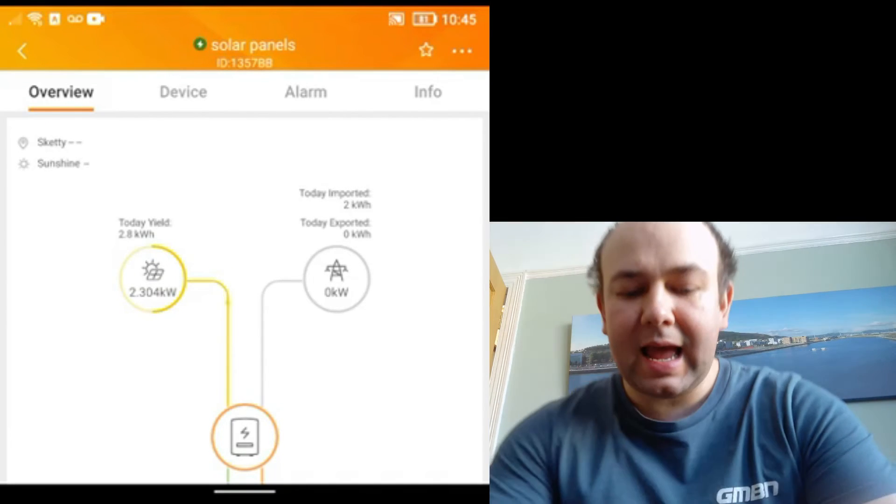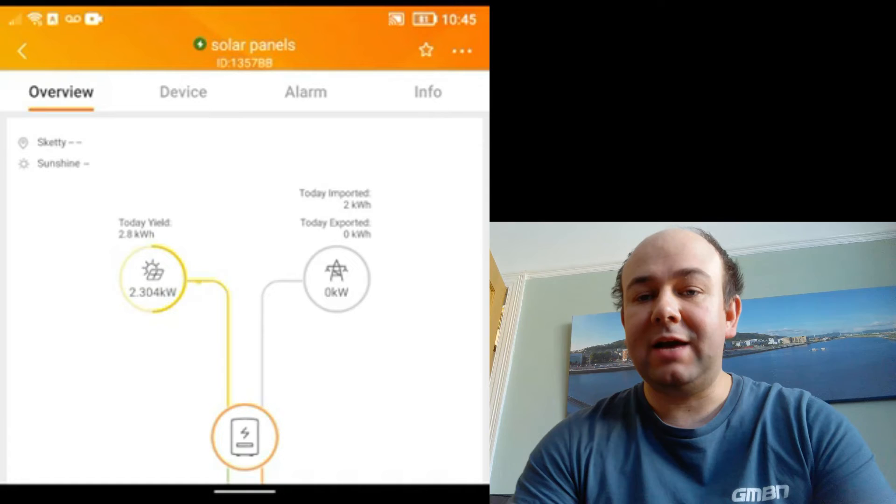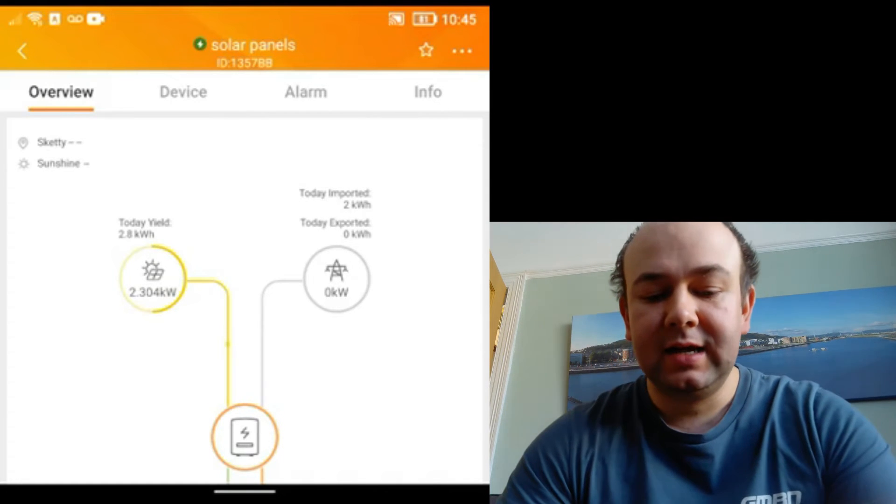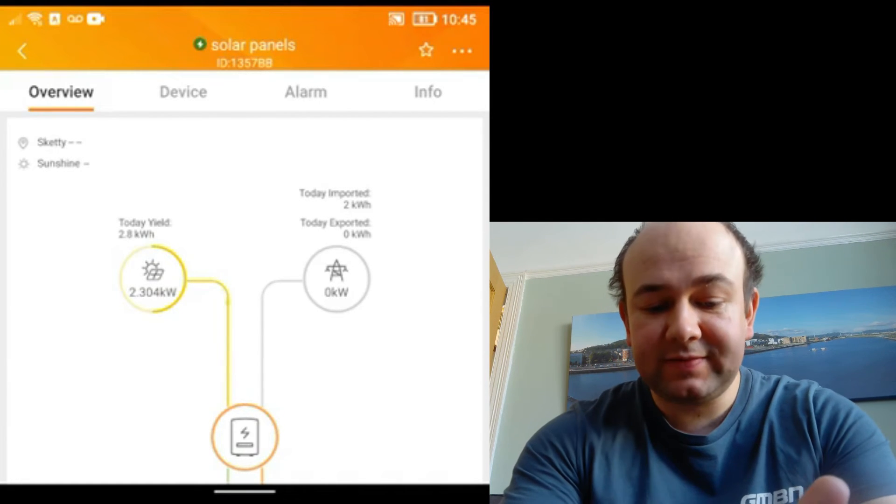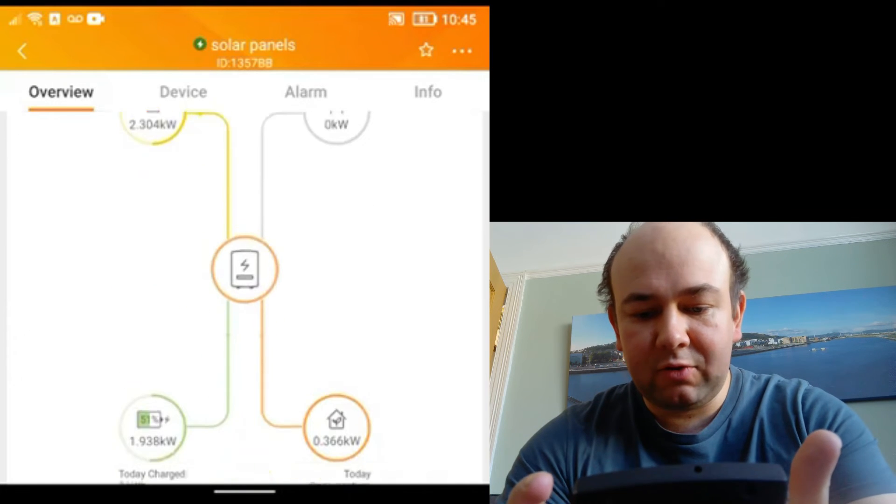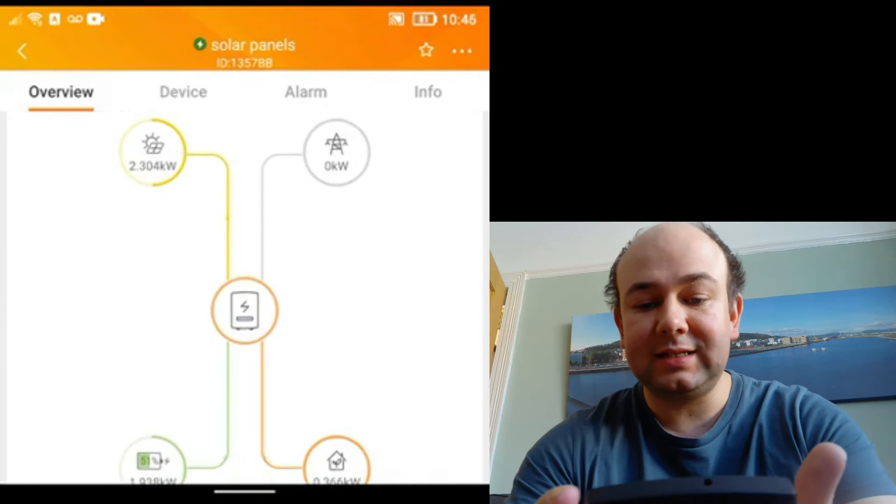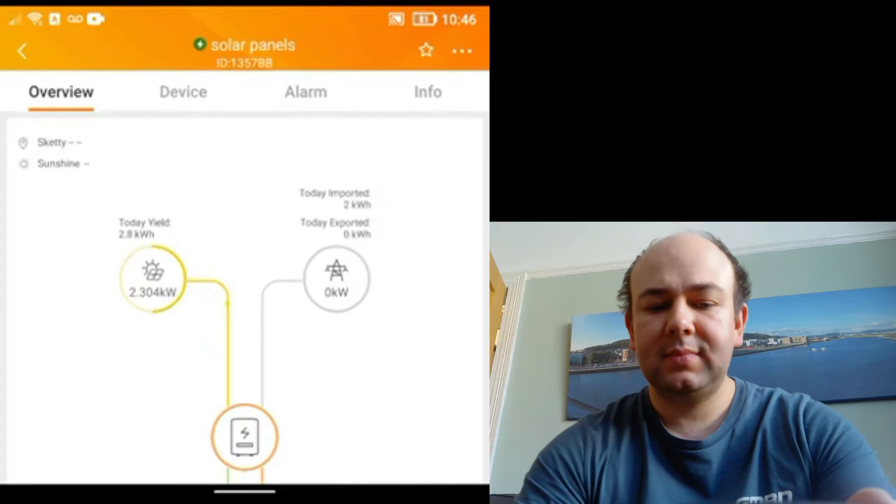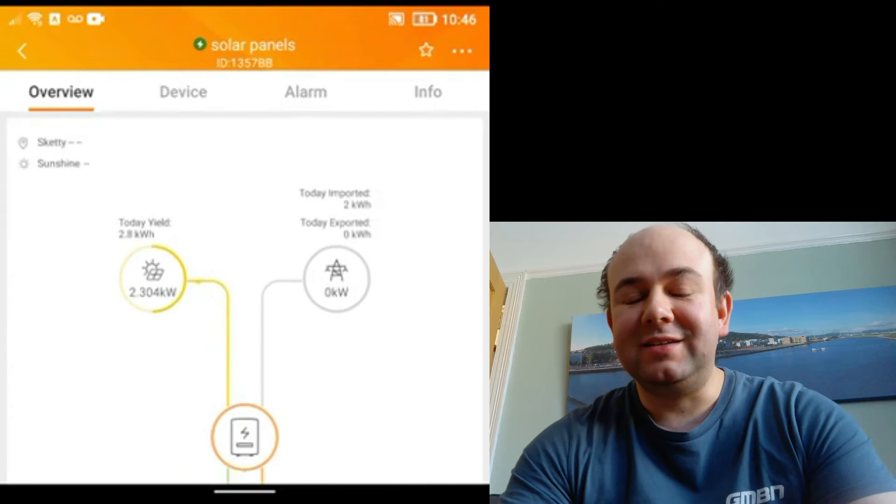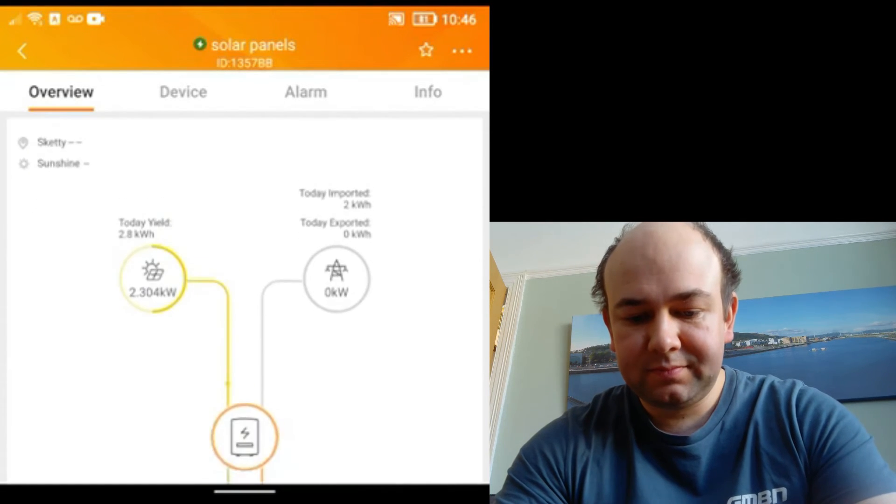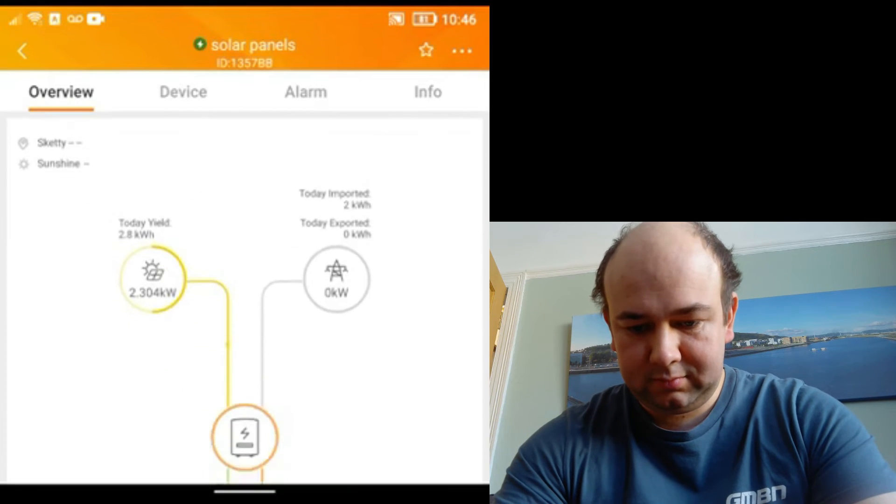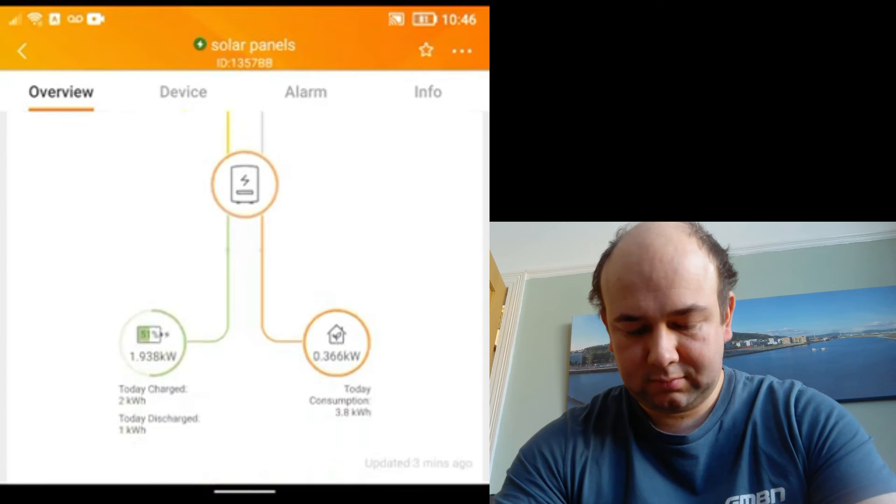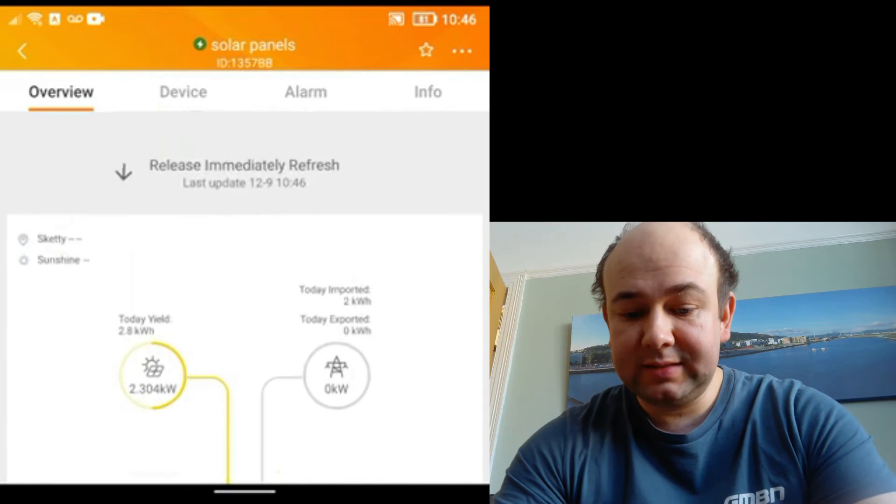So the oven is now on and will be drawing power, so what we should find is if I refresh this, let's see how quickly this actually updates. So it hasn't done anything yet. I'm going to do this in real time, so forgive me, this is a bit boring to watch. Still hasn't updated.